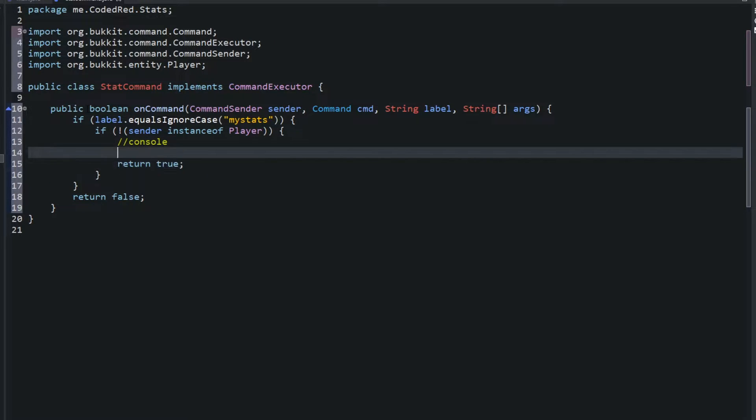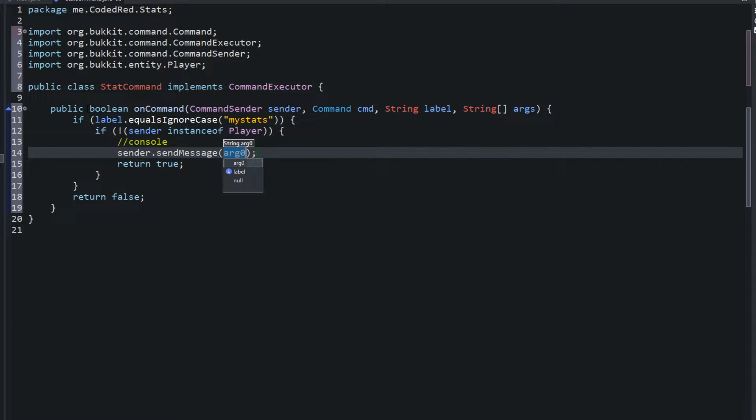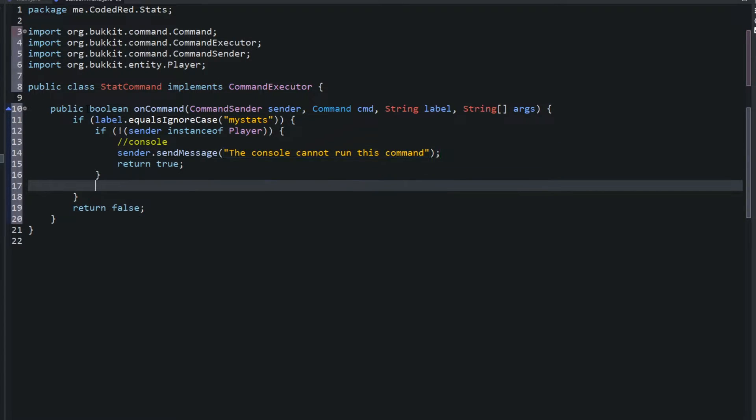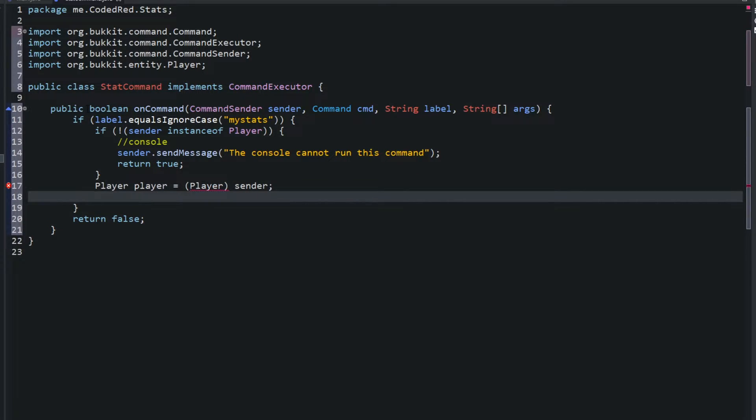We're going to return true here and we'll say sender.sendMessage the console cannot run this command. Once we know it's not a console, once we know it's a player, go ahead and create the player. Player player equals cast of a player to the sender.